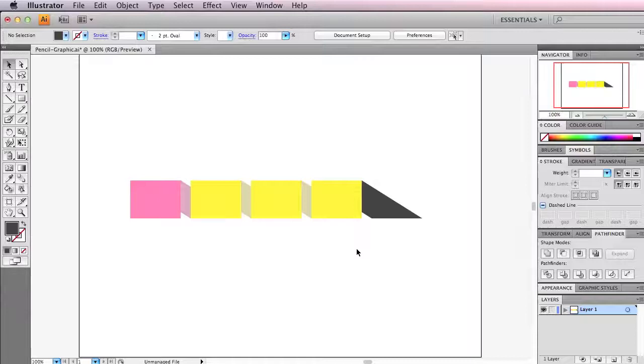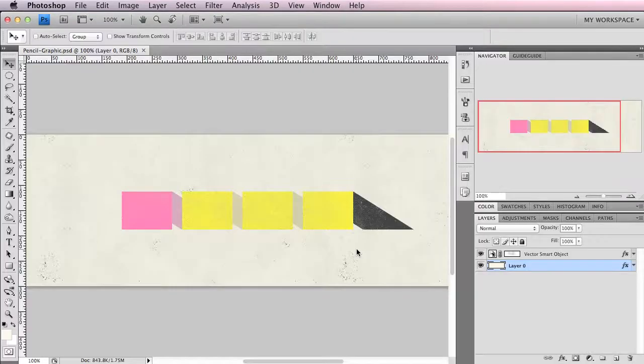Hey, Bryn here, and today in this tutorial I want to show you how to create a cool ribbon style pencil graphic in Illustrator. Then we'll copy the final graphic and paste it into Photoshop to give it some final details.